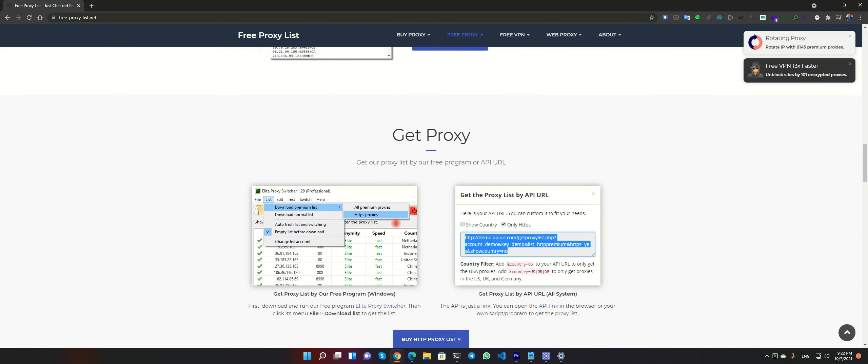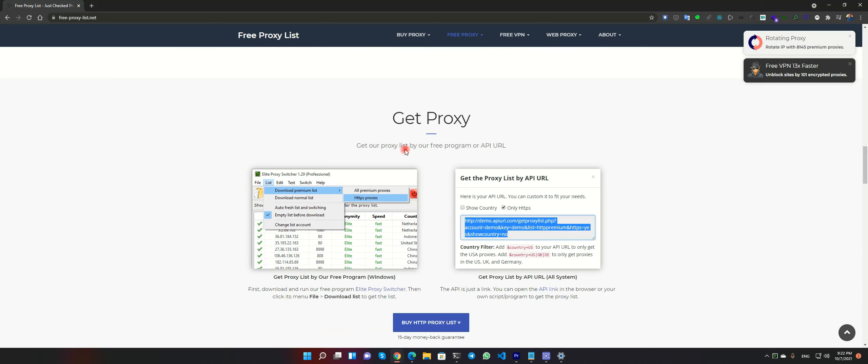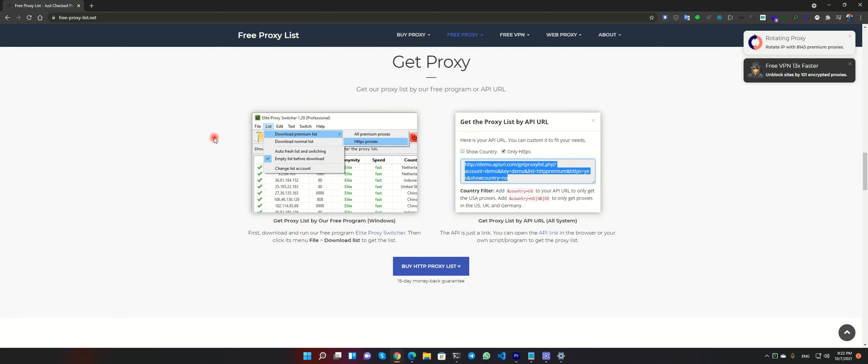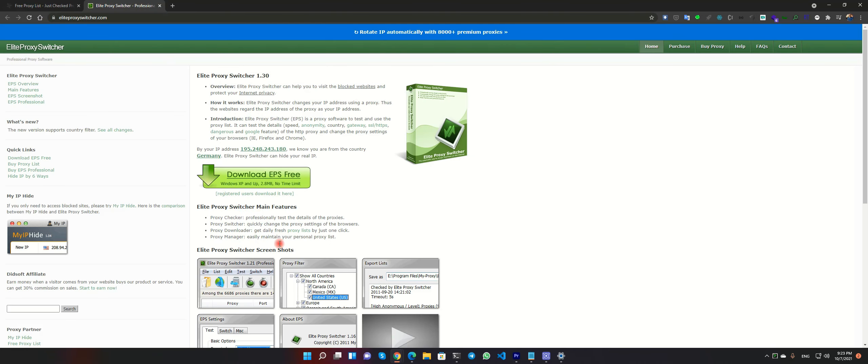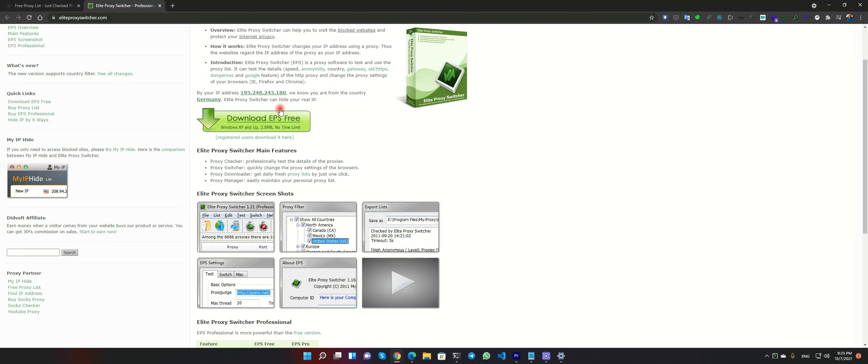Here we have a good application, Elite Proxy Switcher. It checks all of this proxy and checks if they're alive or not. You can download this and install that.